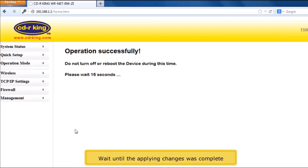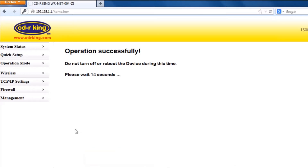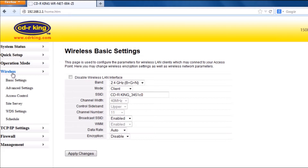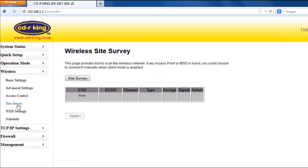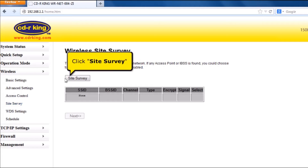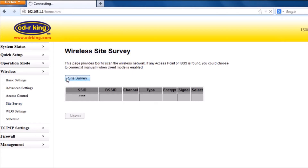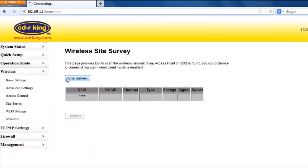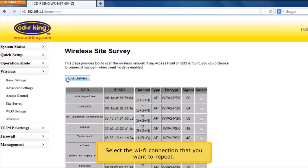Wait until the applying changes are complete. Click Wireless, then click Site Survey. After you click the Site Survey button, you will see the available wireless network. Select the Wi-Fi connection that you want to repeat.